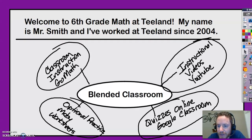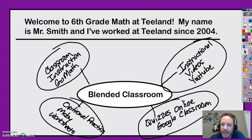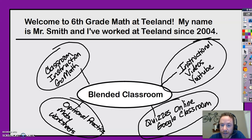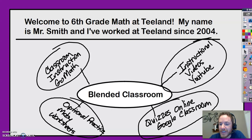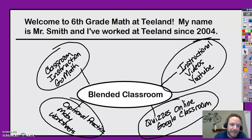So if you, like I said earlier, are an incoming 6th grader to Teeland, I look forward to meeting you. I hope this video gives you at least a basic understanding of what to expect for next year. Okay, see you then. Thank you.